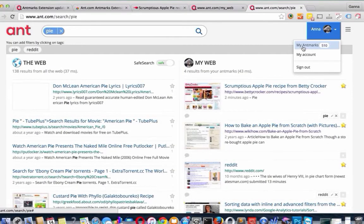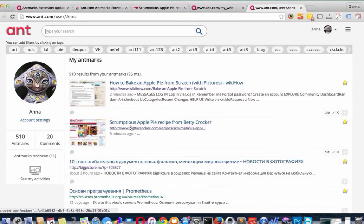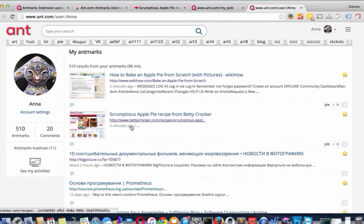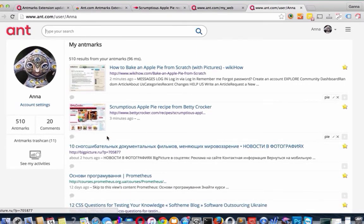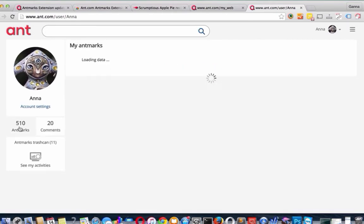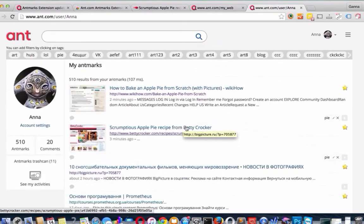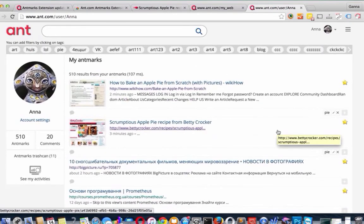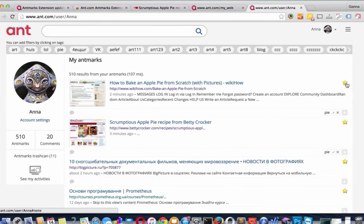So let's go now to my account page. This is your personal profile page where you can see all your statistics, amount of bookmarks, amount of comments. Also, you can manage your bookmarks from this page. You also can delete bookmarks just by clicking on the star near the website.